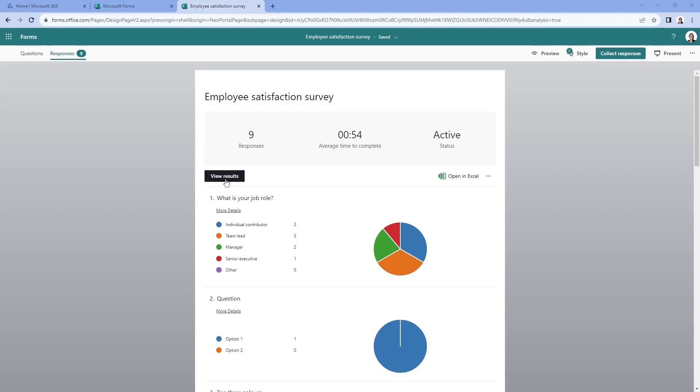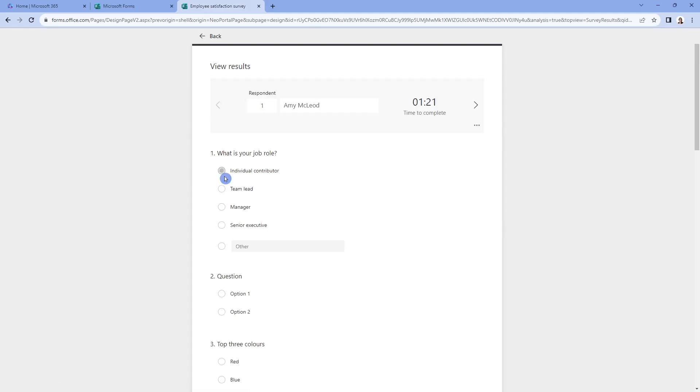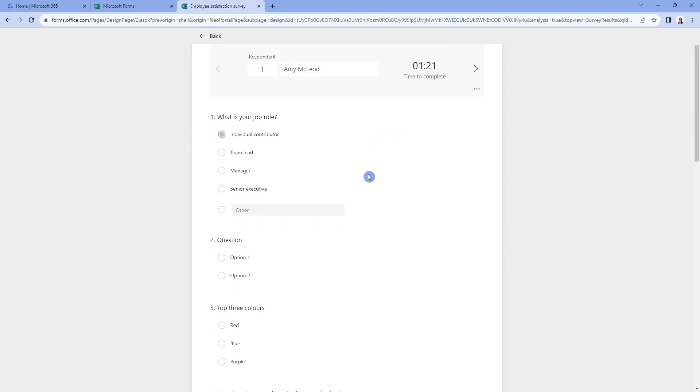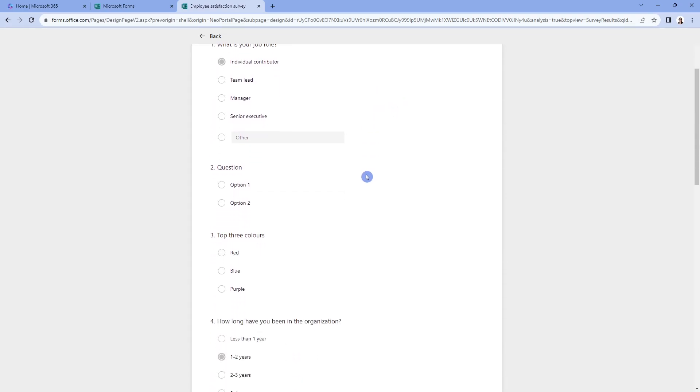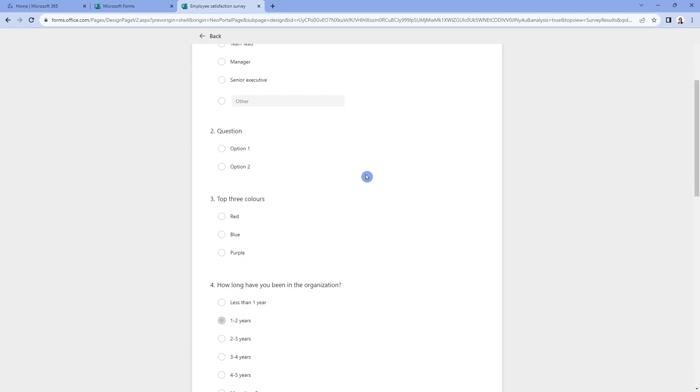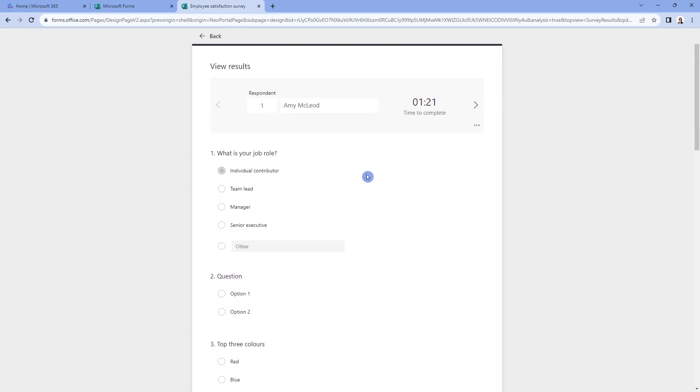Back at the top, we can even view results by the respondent. And you can see here that the respondent's name is at the top. And then you can analyze this person's answers to their questions individually. And you just toggle back and forth between the responses using these arrows.